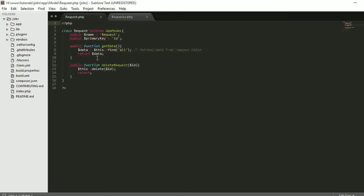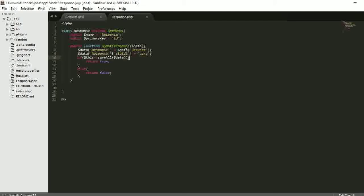In our request model we have two functions: 'get_data' and 'delete_requests'. The get_data function fetches the requests from the request table which are then inserted into the response table. In the response model we have one function: 'update_response'. This function sets the data that was in the request table into the response table, appends 'done' into the status field, saves it, and returns true if successful or false if it fails.